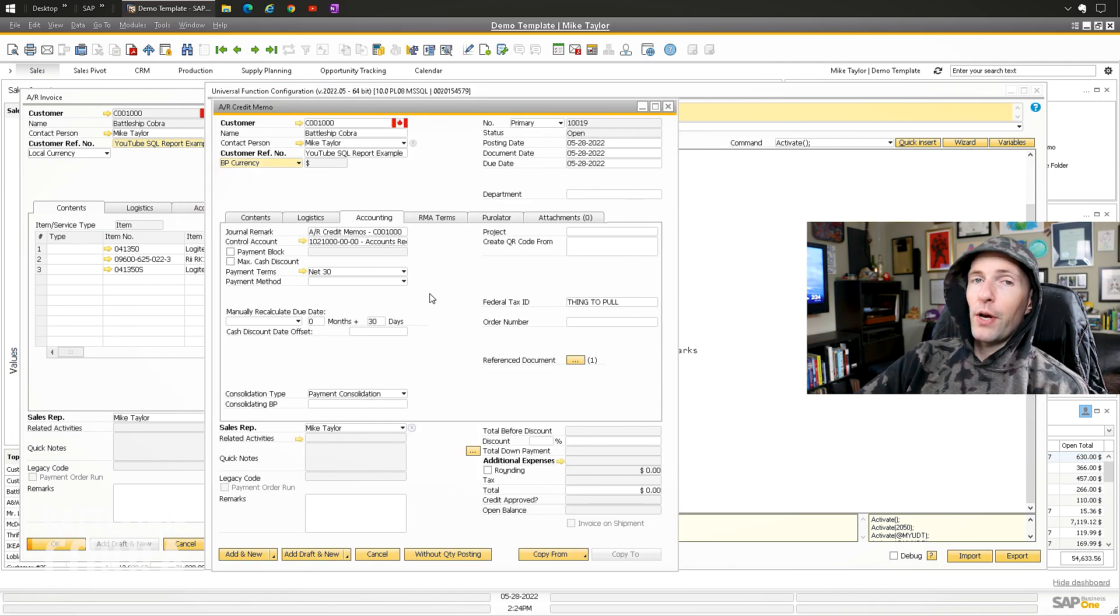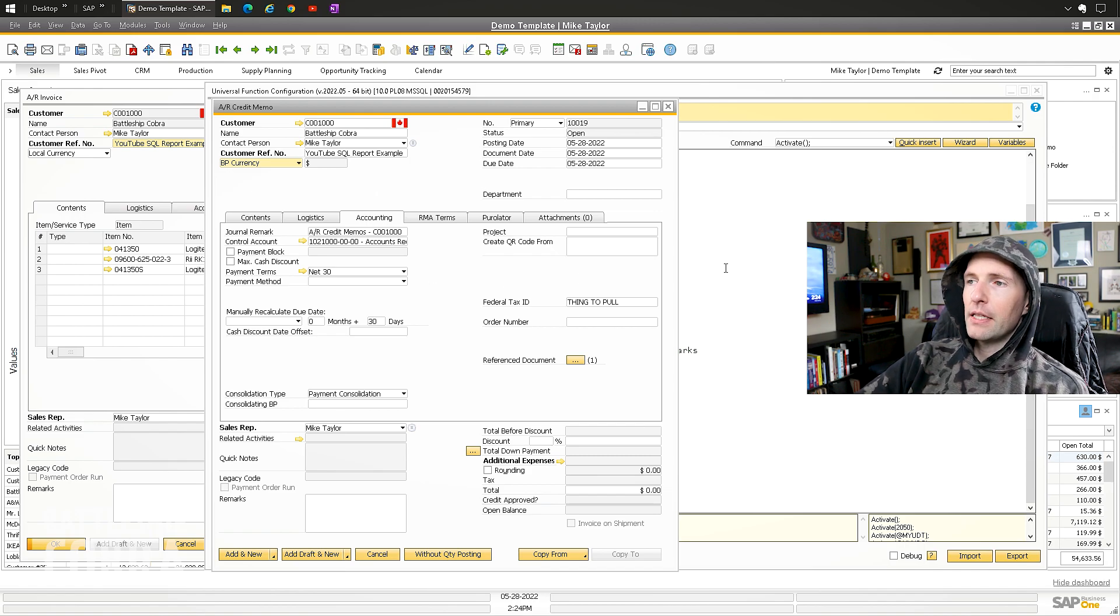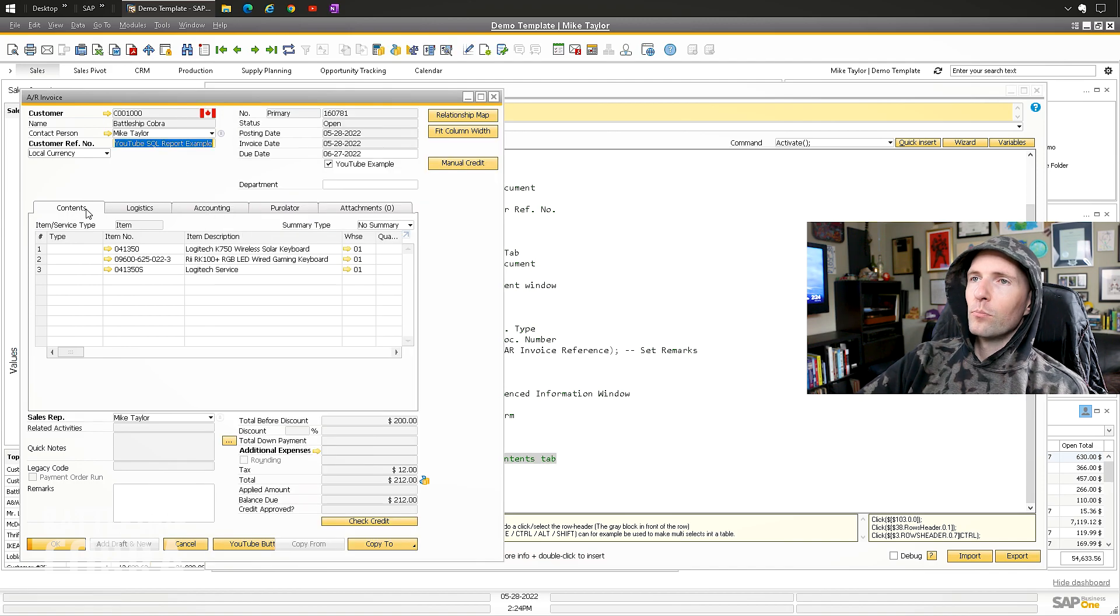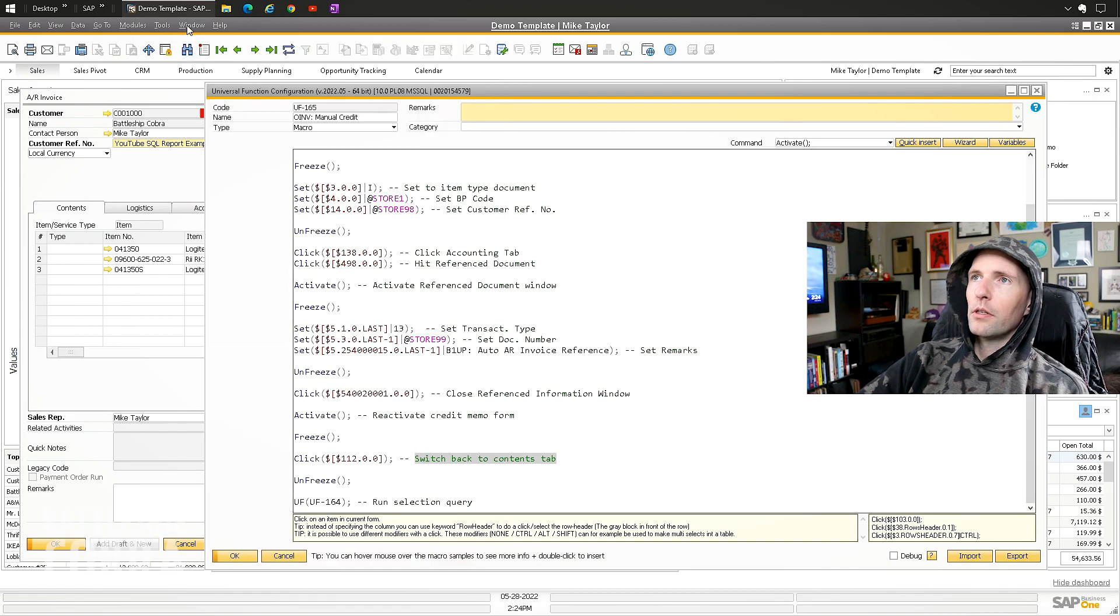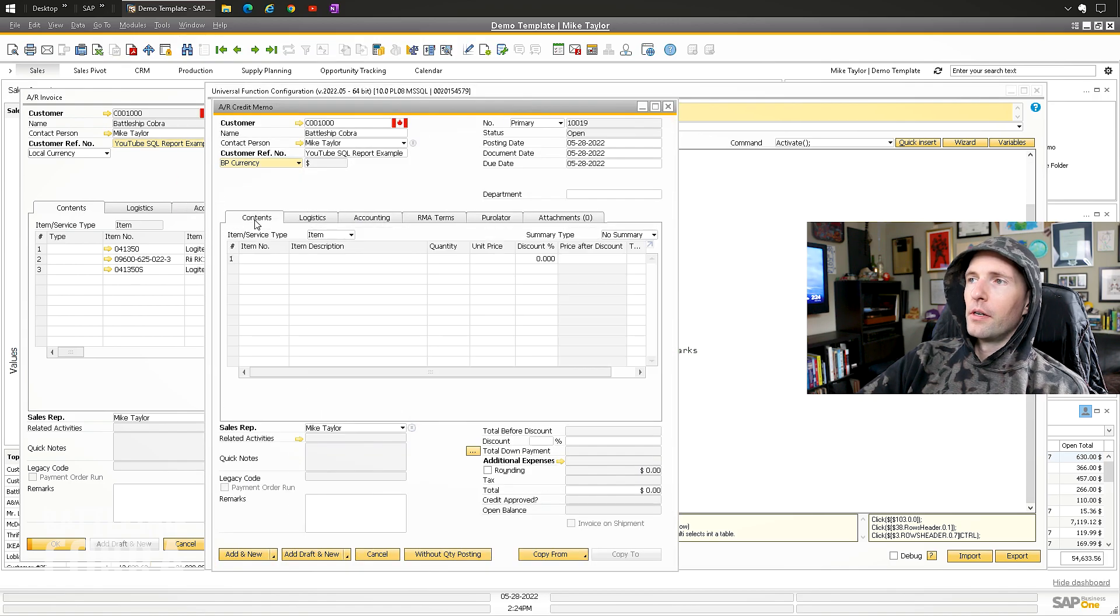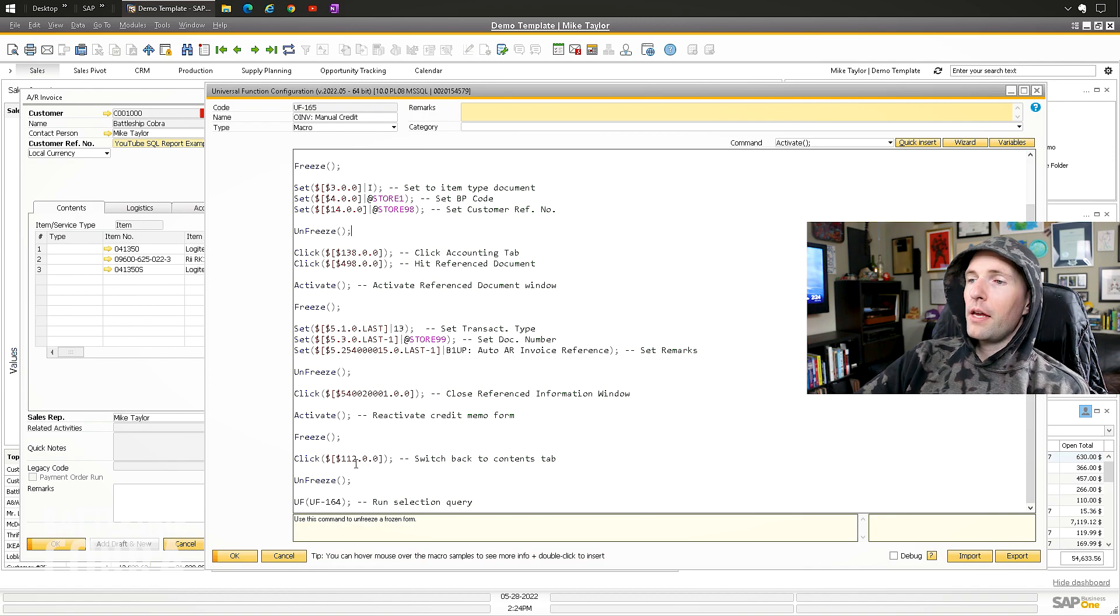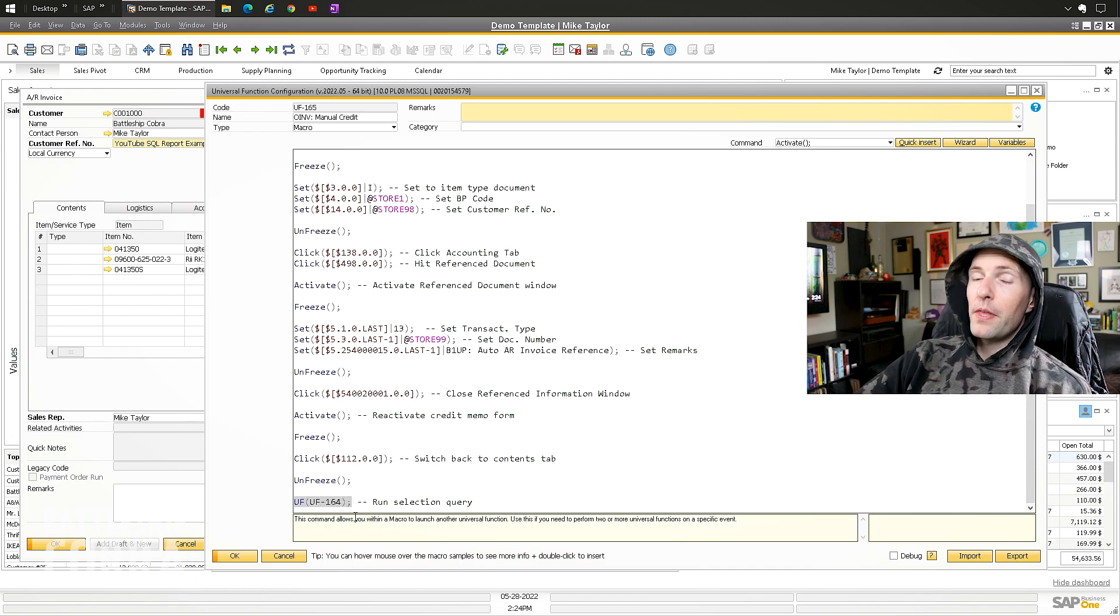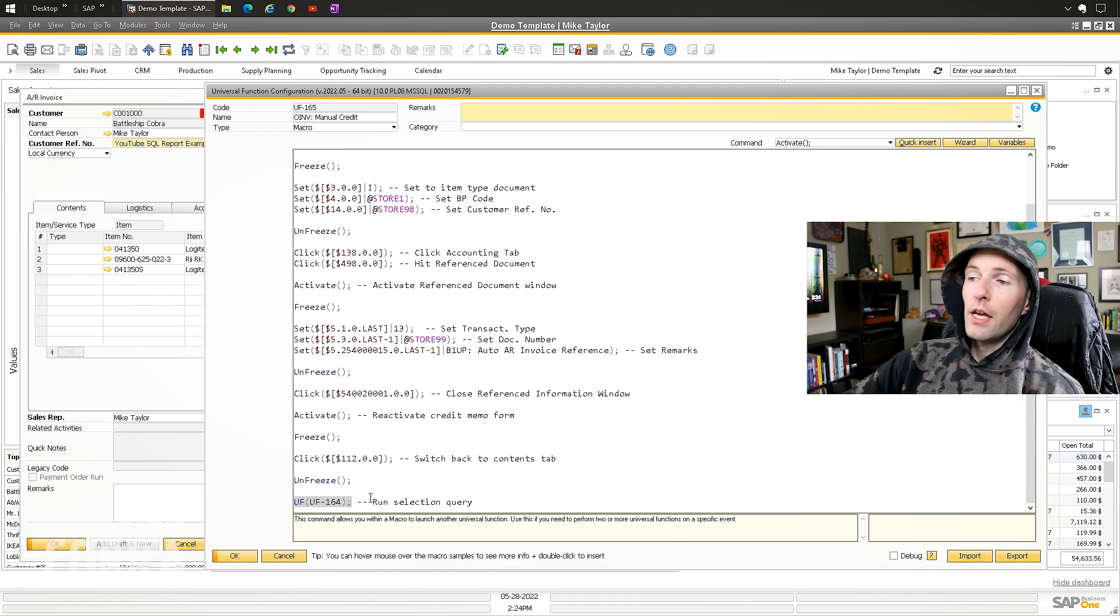You have to be aware of what you're doing as you're going through this. As you're trying to affect different forms, you have to switch which form is the active form that you're working on. So I reactivate this one, then I switch back to the contents tab on this one.